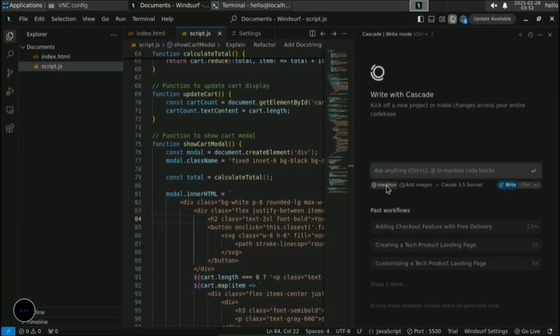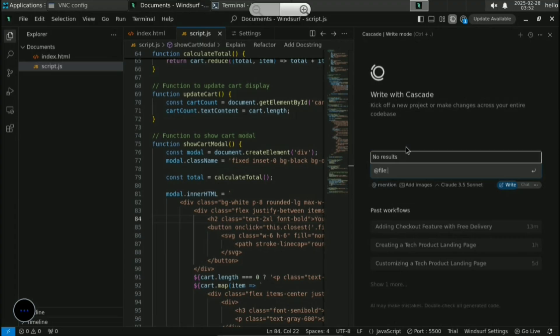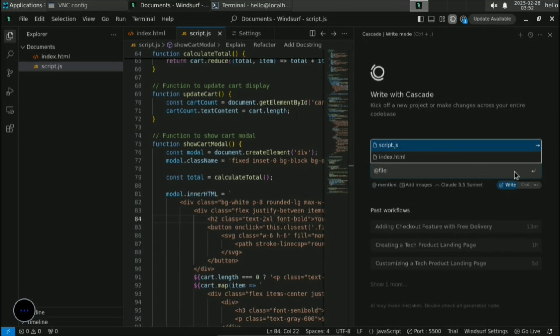Here is my website created with Cascade AI using Windsurf. So that's all about Windsurf — how to install it, fix the login error, and code with AI on your Android phone. If you have any errors or problems, comment below and I'll reply. Thanks for watching and for your support — stay tuned and stay focused.